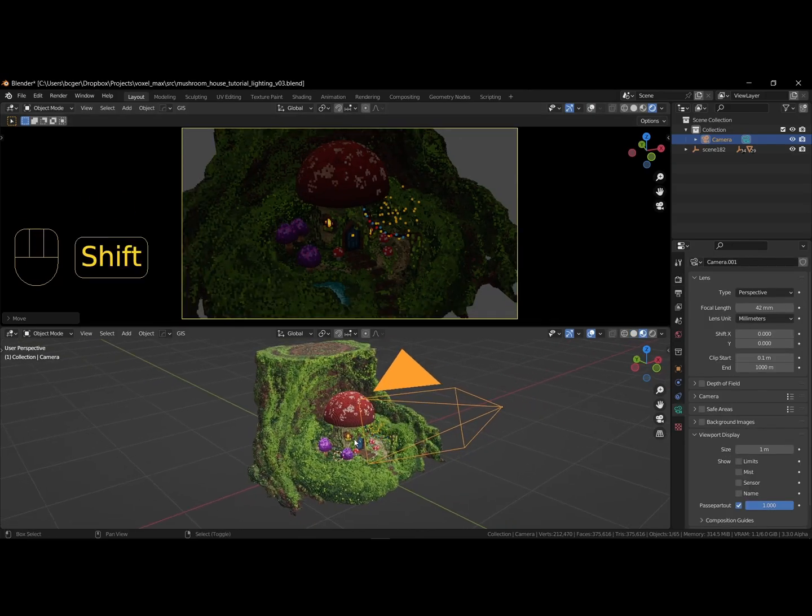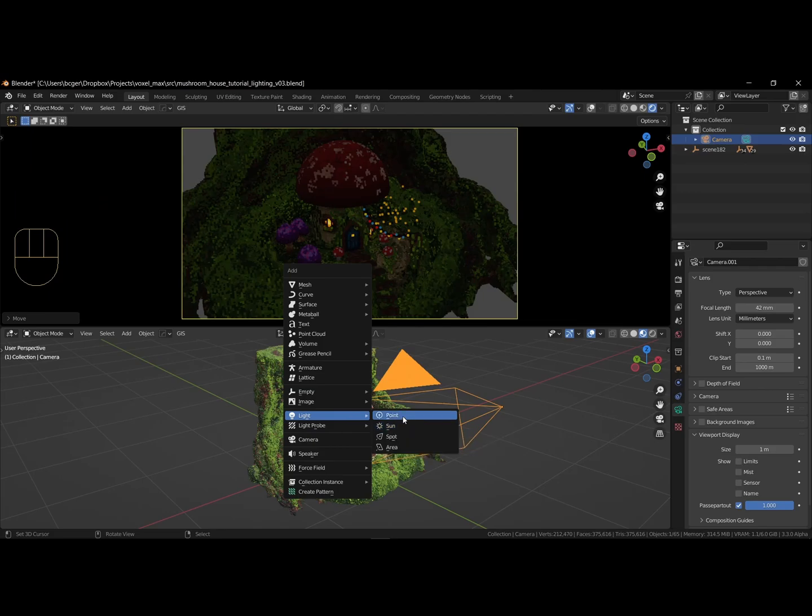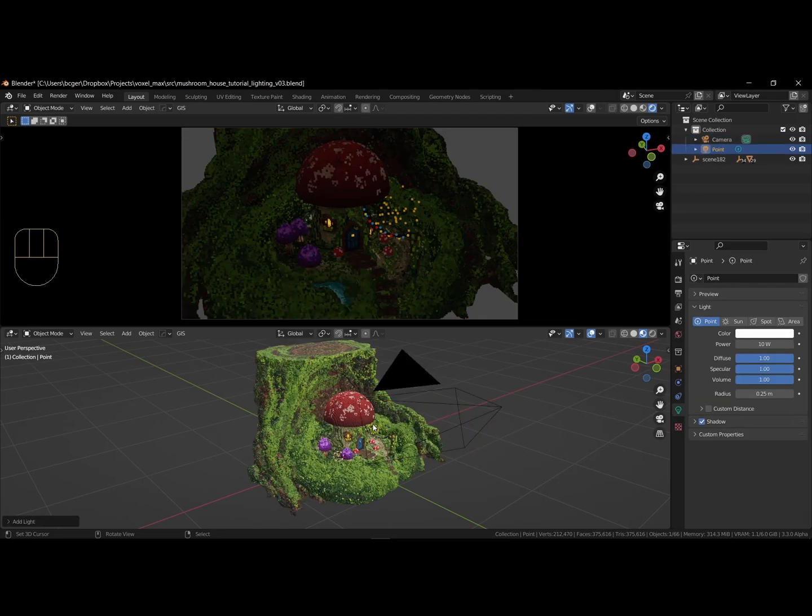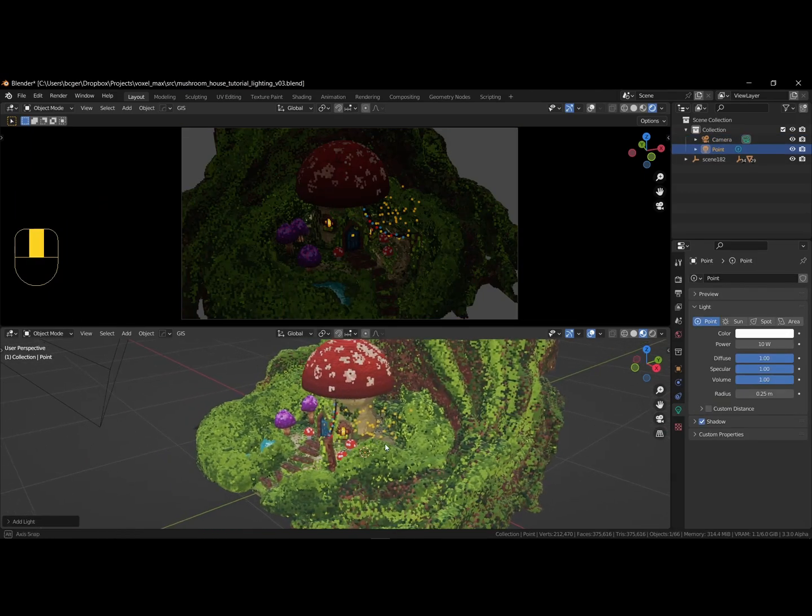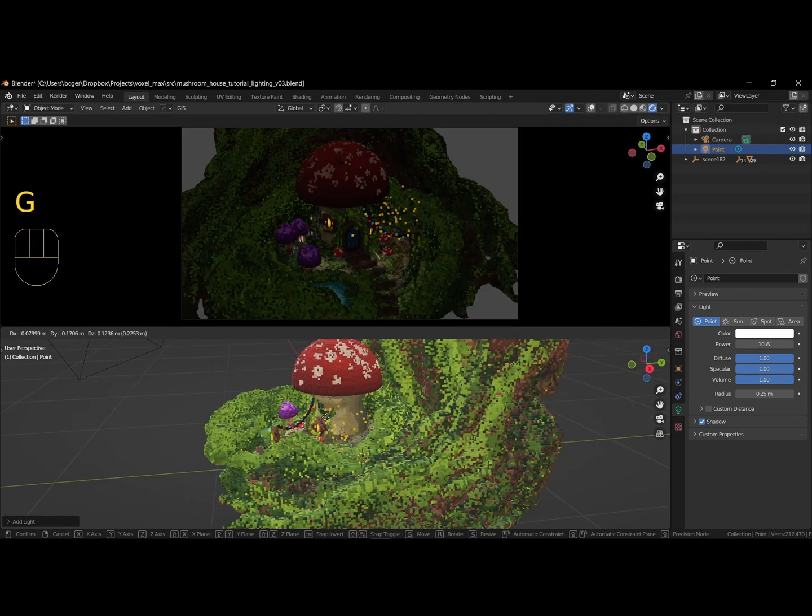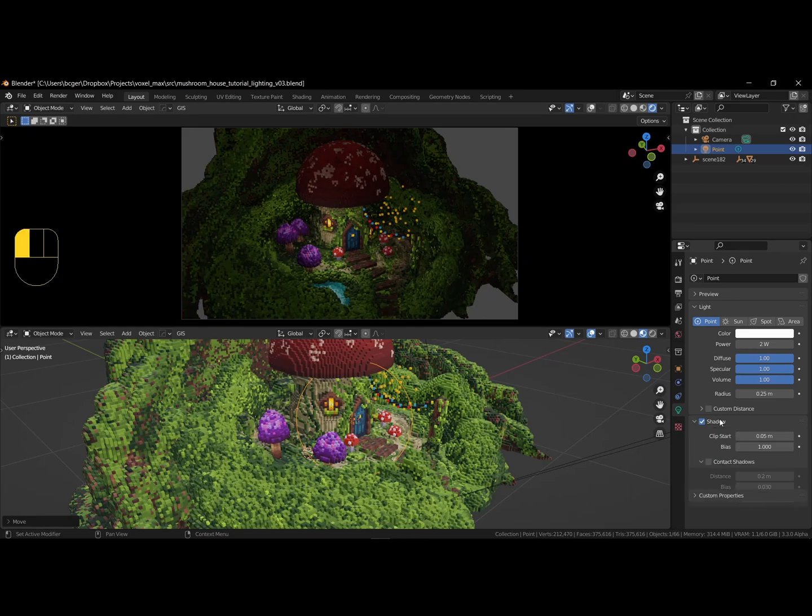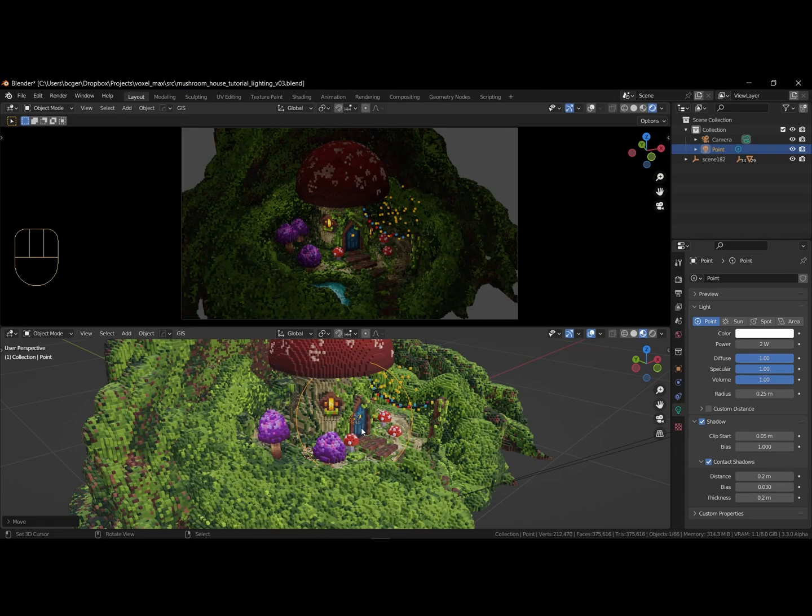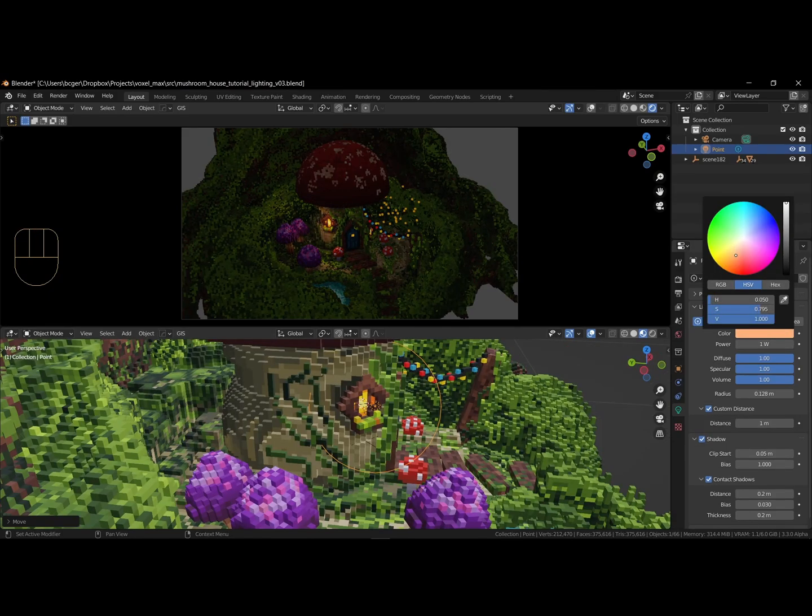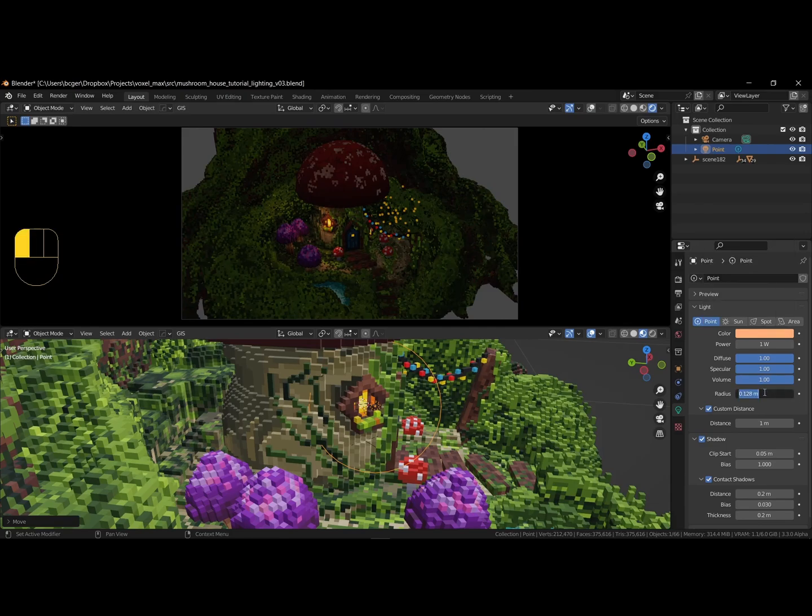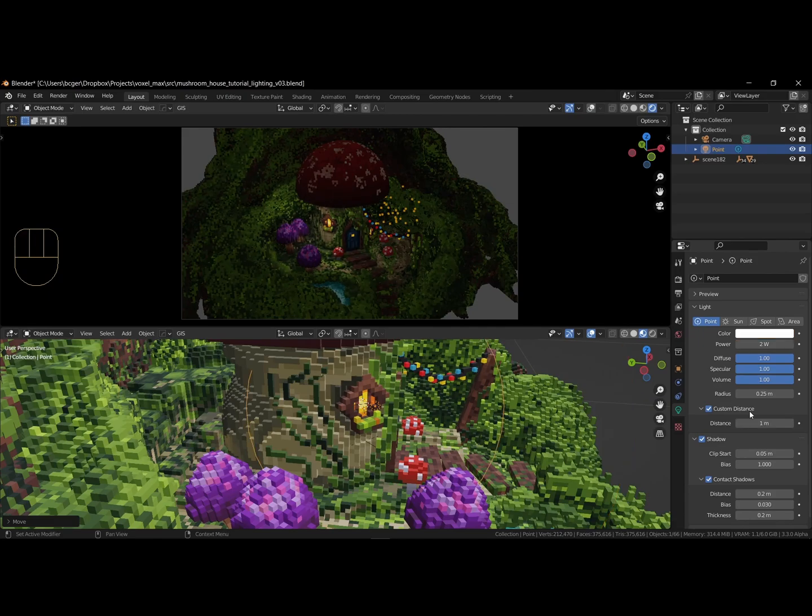Next, we add a light by pressing shift A and adding a point lamp. Go to the lamp settings and under shadow, enable contact shadows. This will improve shadow accuracy from our point of view. Use a lower value of 1 and change the color to match the windows and other warm light sources. I am using a custom distance to limit the contribution of the light source. Changing the radius will soften the shadows as well, creating more diffuse light.